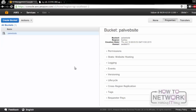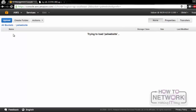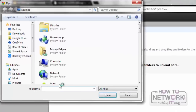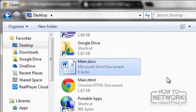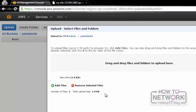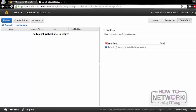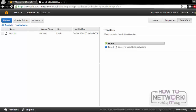Now we need to add objects to this bucket. For that, we have to click on the bucket and then click on Upload. Here, we can drag and drop the files and folders to upload, or we can click on Add Files. I will select the file Main.html and then click Start Upload. So, we have successfully uploaded an object into the bucket.